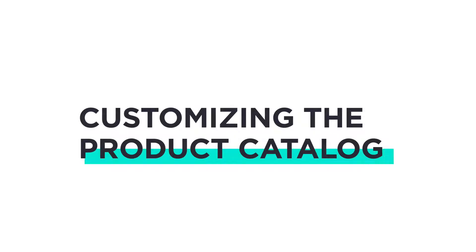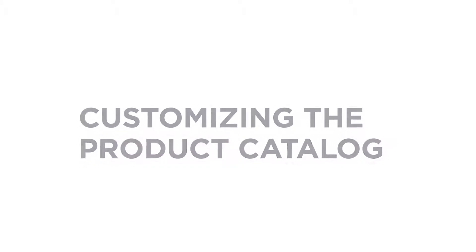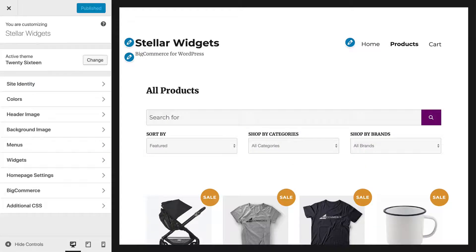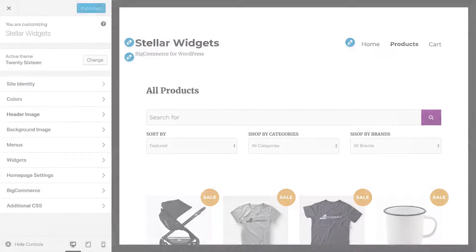If you'd like to adjust the appearance of your product catalog with BigCommerce for WordPress, we've provided several controls inside the Customizer. Let's take a look at them now.